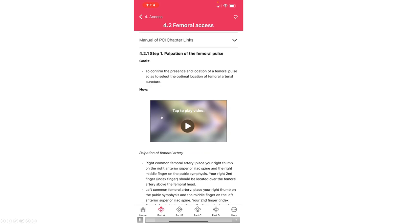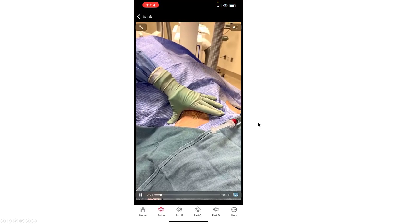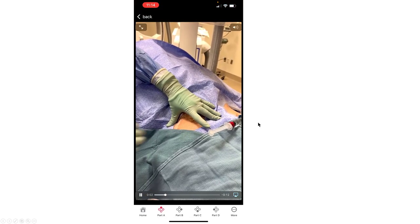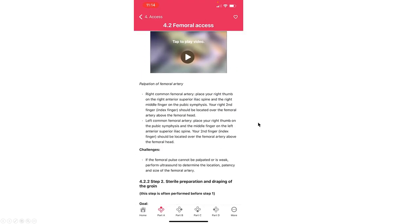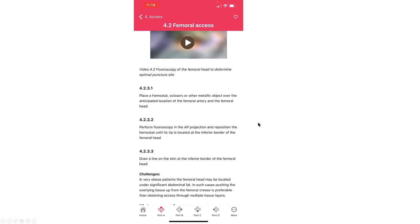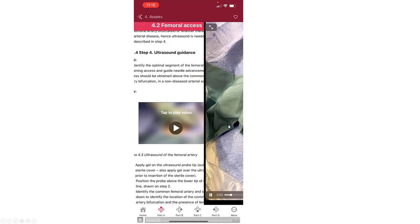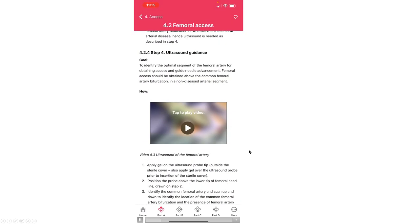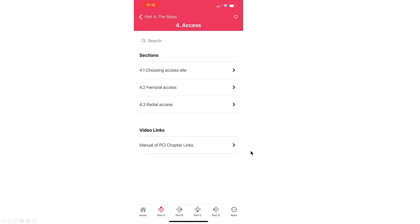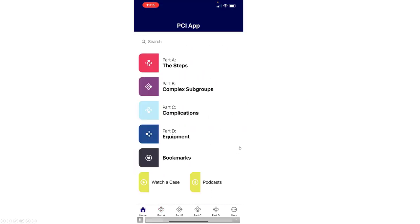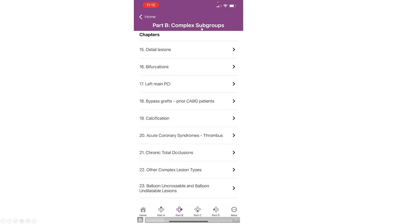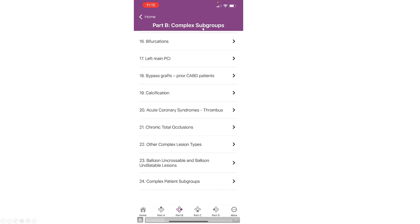There are various videos that describe the different parts of the procedure, the portion of getting access. And then, if we move back to the PCI app, then there is the part B, which are the complex subgroups.